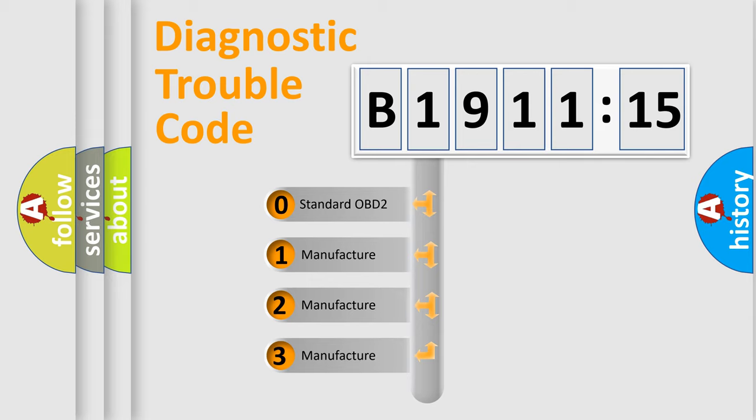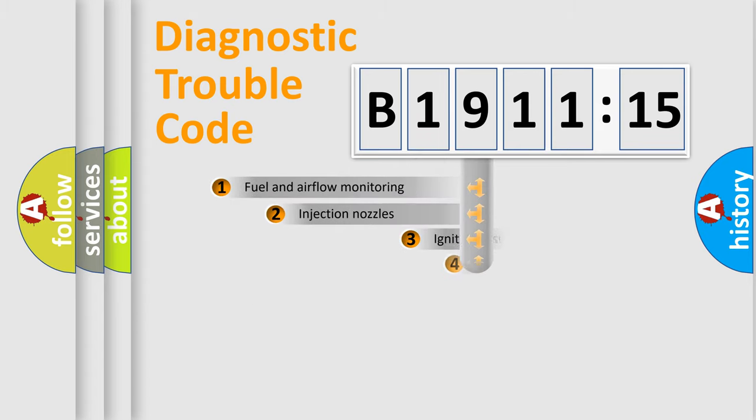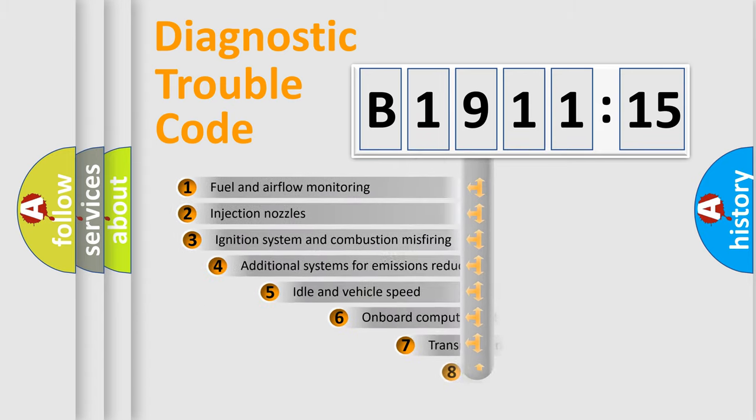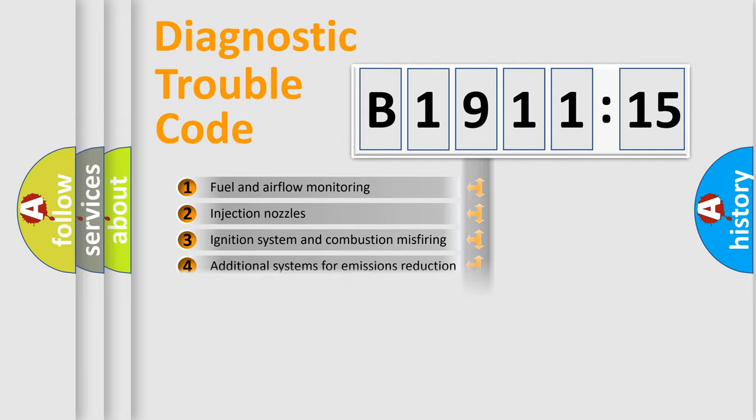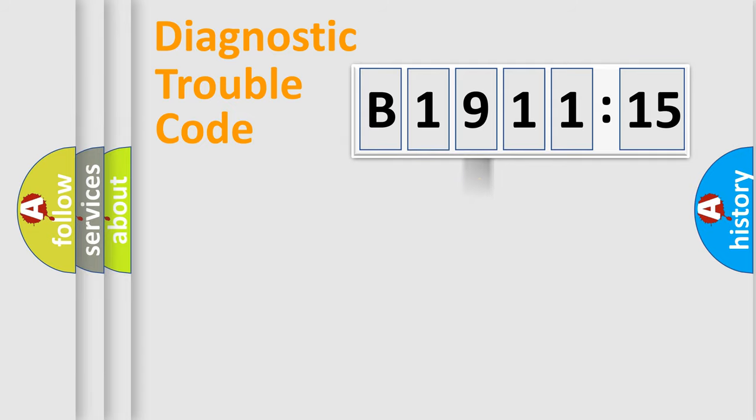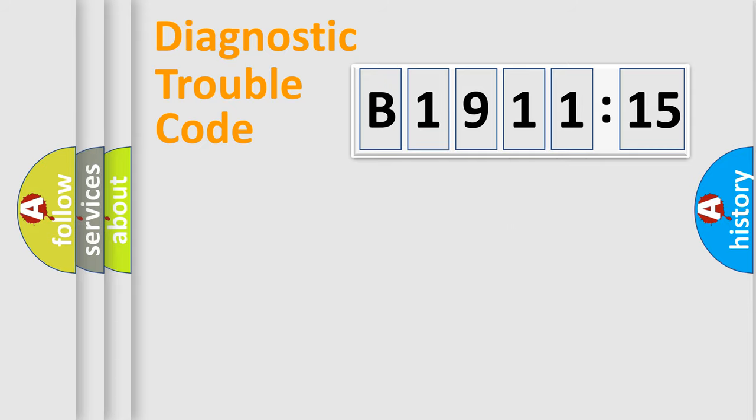If the second character is expressed as zero, it is a standardized error. In the case of numbers 1, 2, or 3, it is a manufacturer-specific expression of the car-specific error. The third character specifies a subset of errors. The distribution shown is valid only for the standardized DTC code. Only the last two characters define the specific fault of the group.